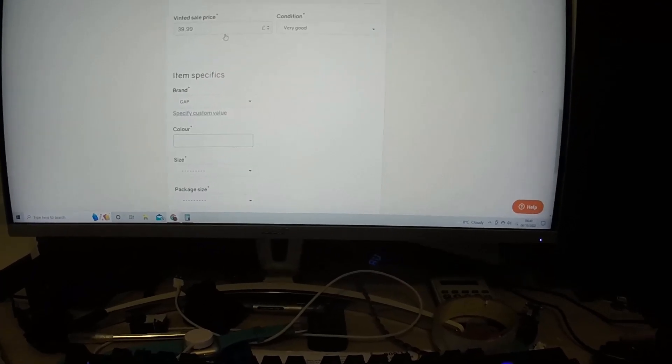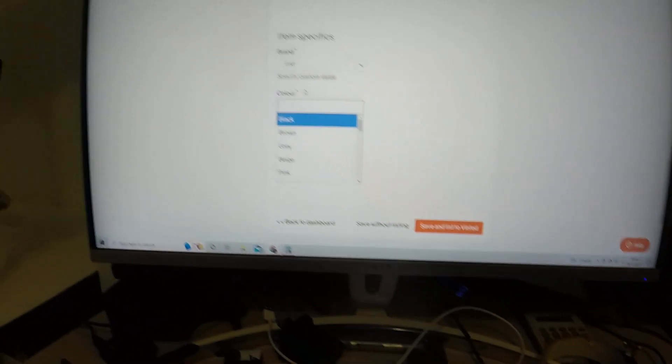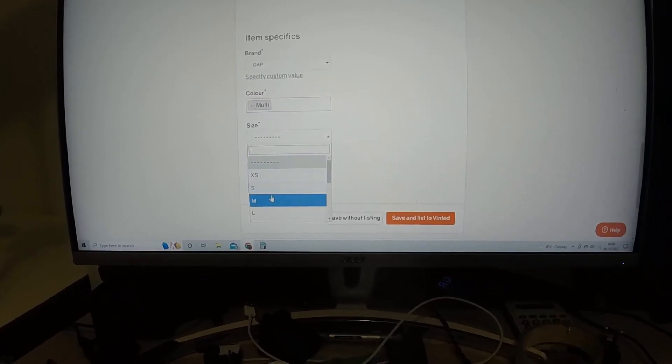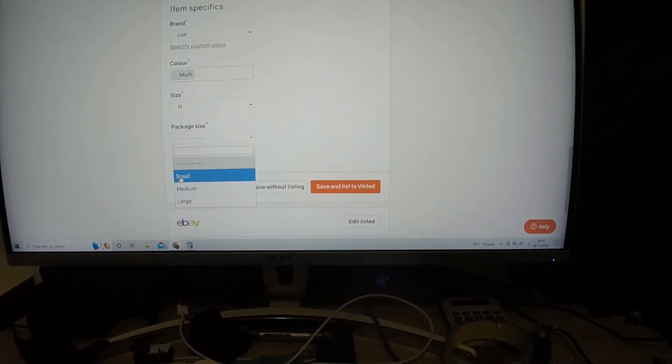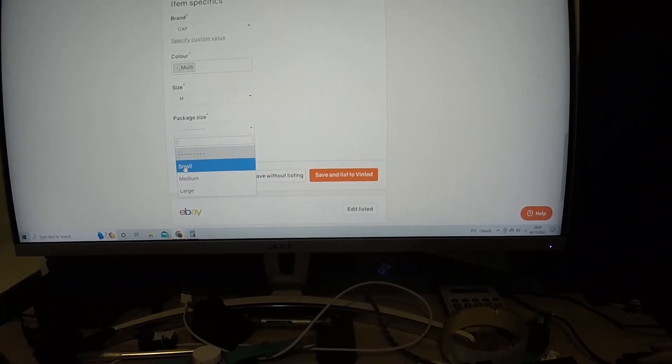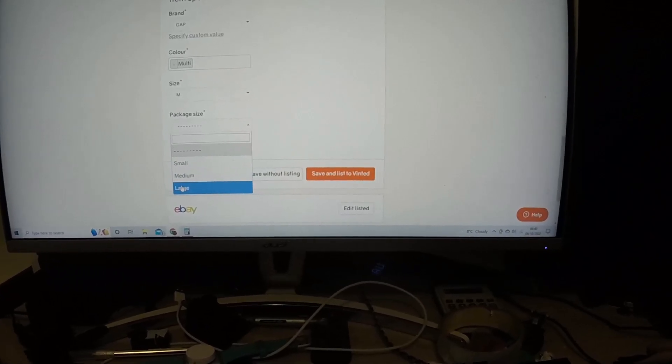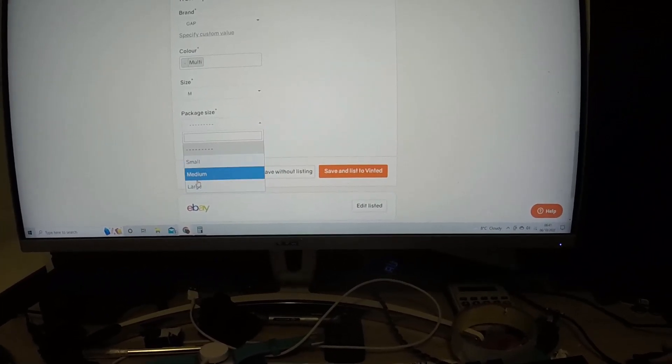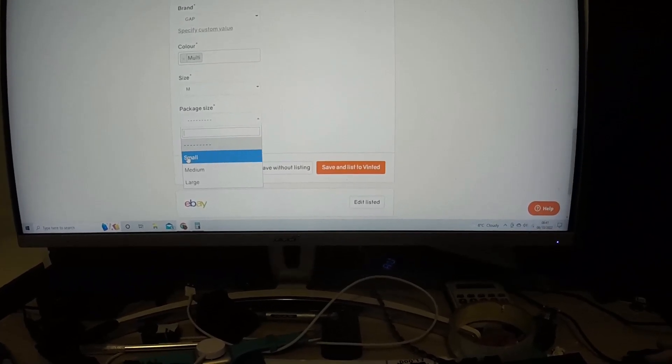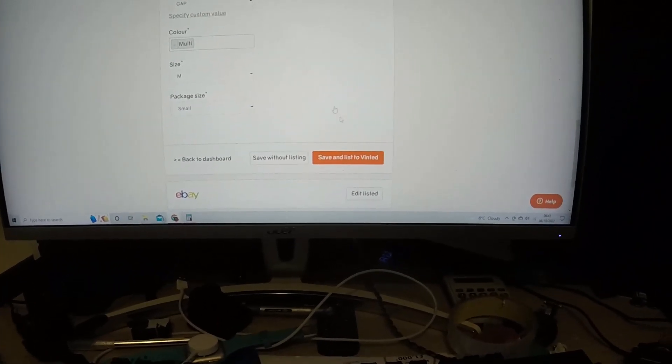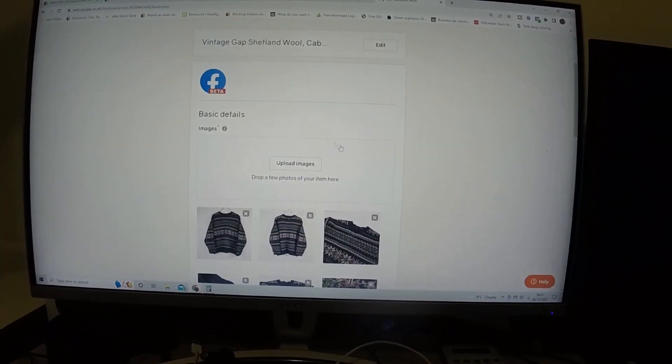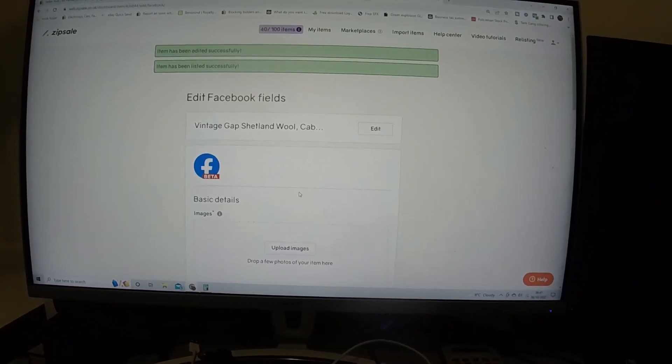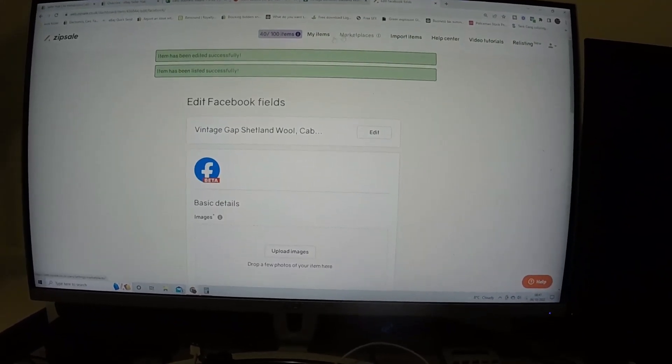With Vinted it'll pre-put the things into the correct category, into that section there. And then obviously you want to make sure the condition is what you put. The only thing you usually have to do in here is do the color, the size, and then the package size. So usually anything from t-shirts to jumpers I'll put in a small category, coats and anything slightly bigger medium, and then anything bigger than that would be large. I think small is zero to two kilograms, medium is two to five, and then large is five and up.